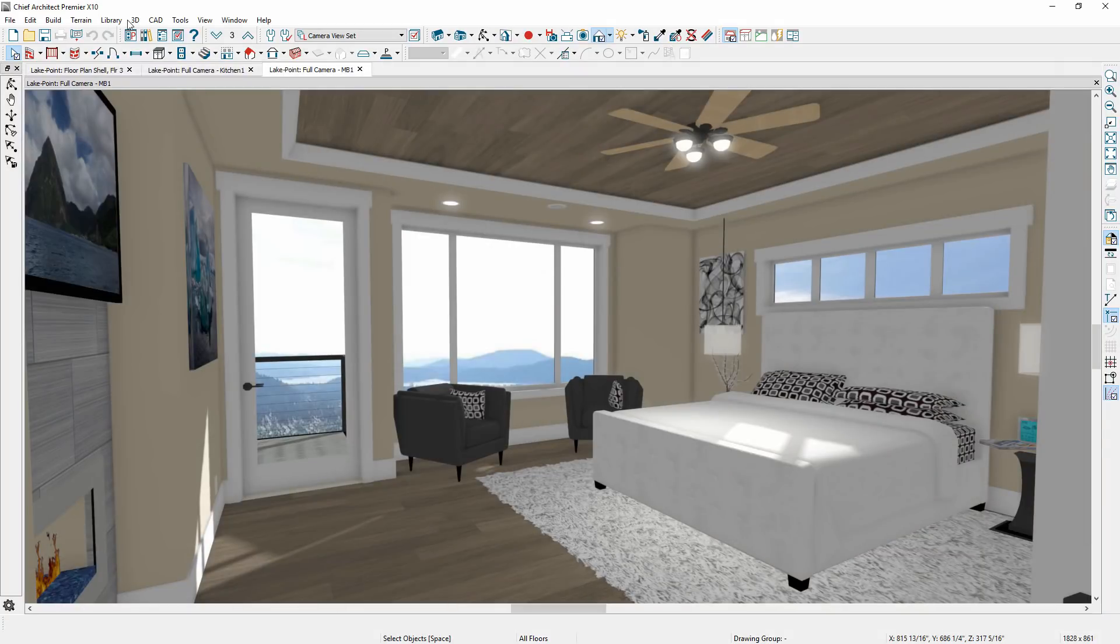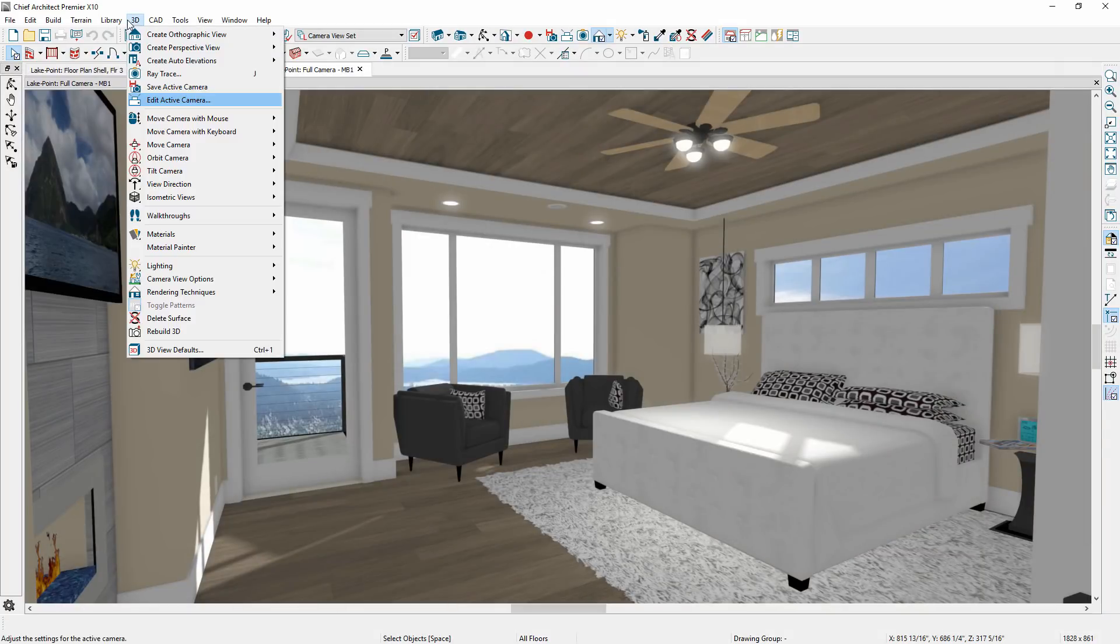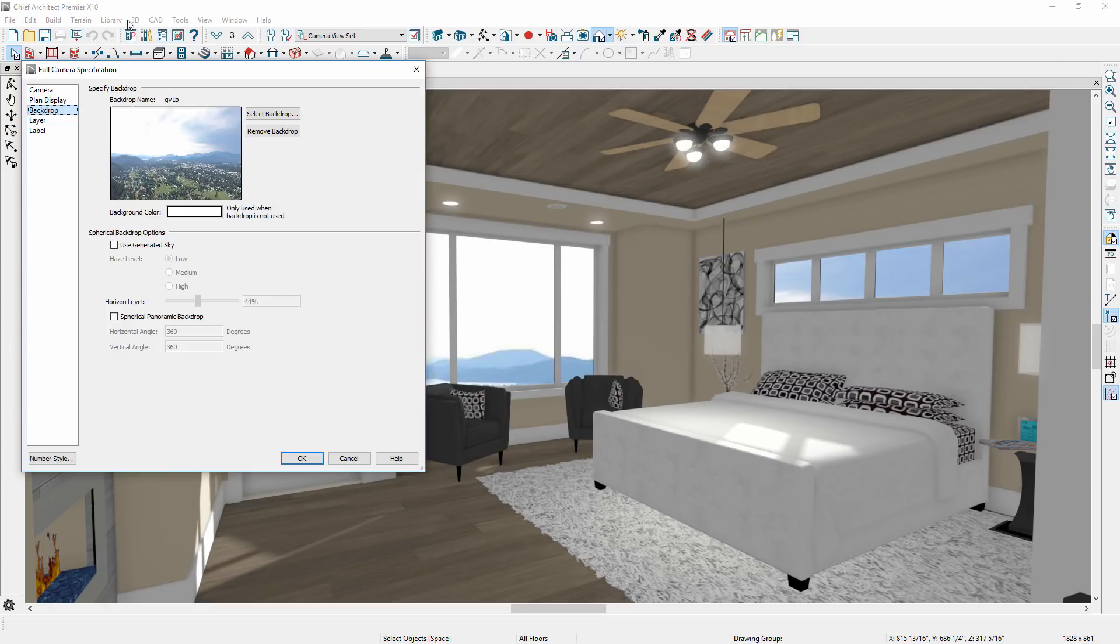Saved camera views now include unique backdrops. If you want to have a different backdrop for the front and rear of the house, you can make that assignment in the backdrop setting for the camera.